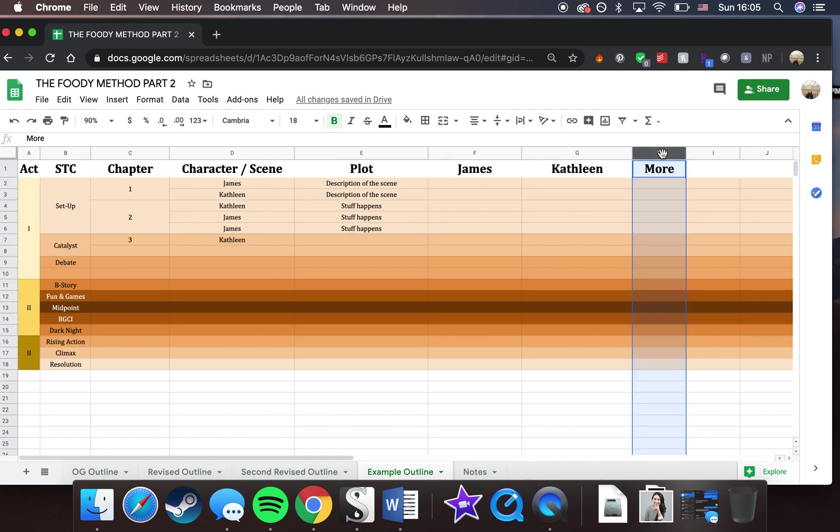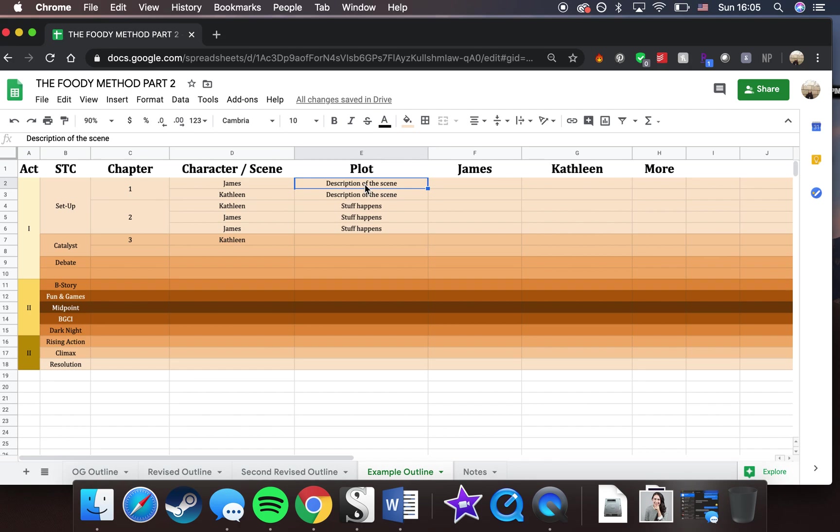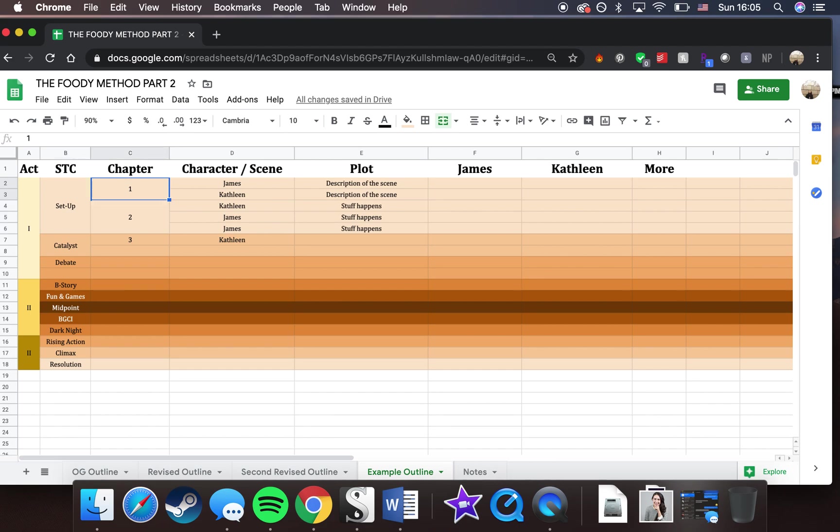And then I have the more miscellaneous column for any other details that you want to add in that maybe you don't want to put in your plot section for whatever reason. So that's basically the way it works.